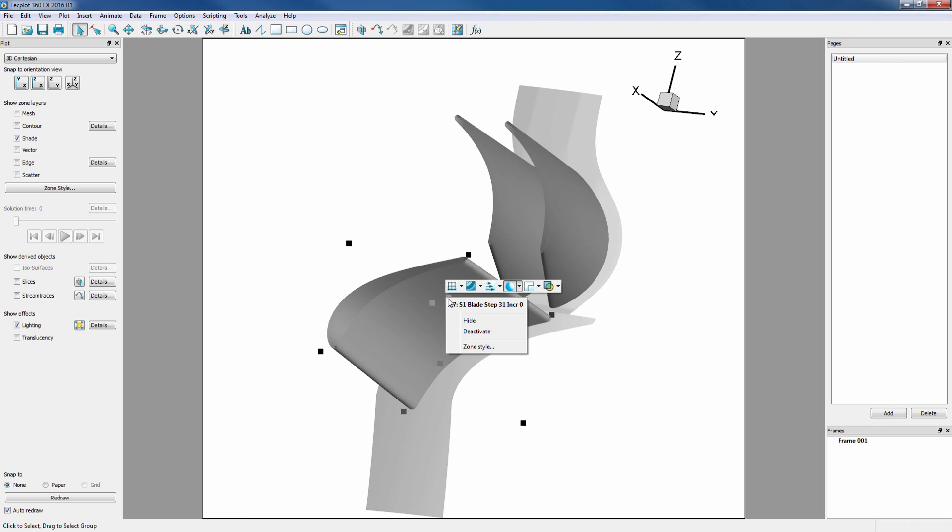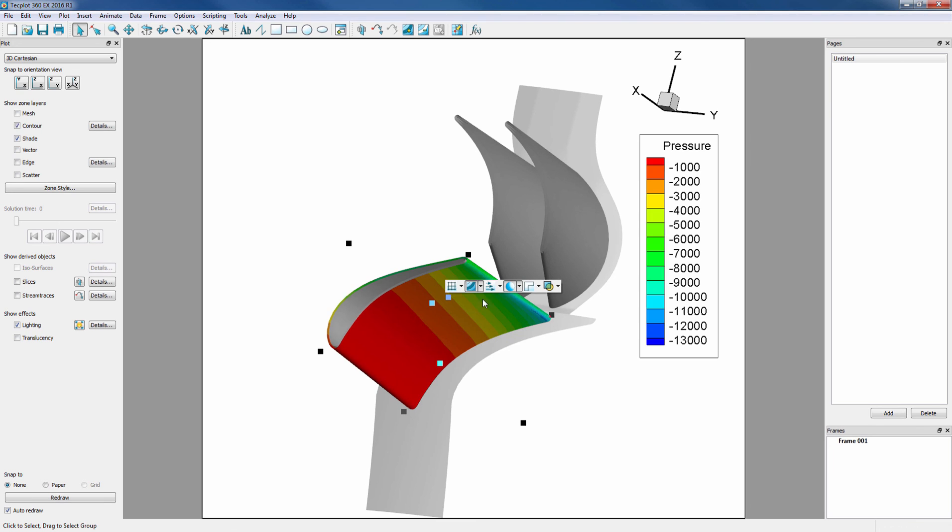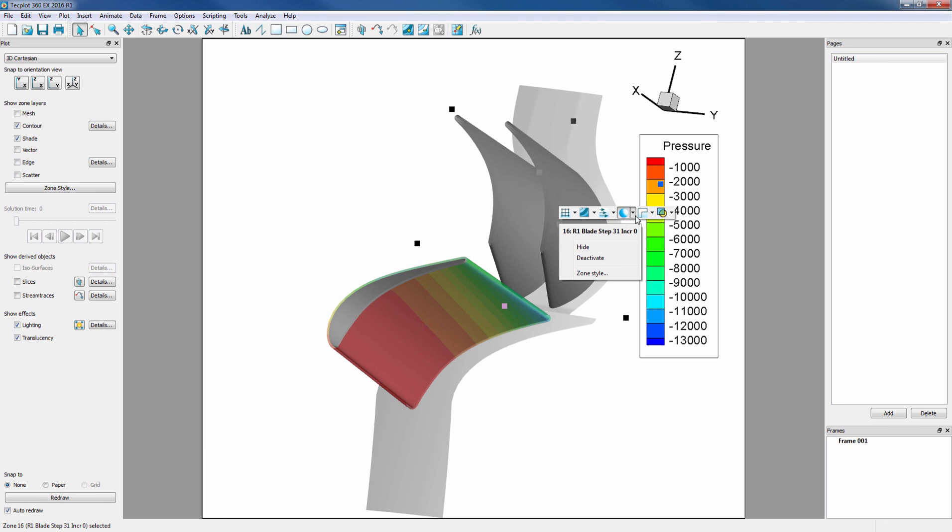Now we can right-click and choose Pressure, as well as Turn on Translucency for both of our blade zones.